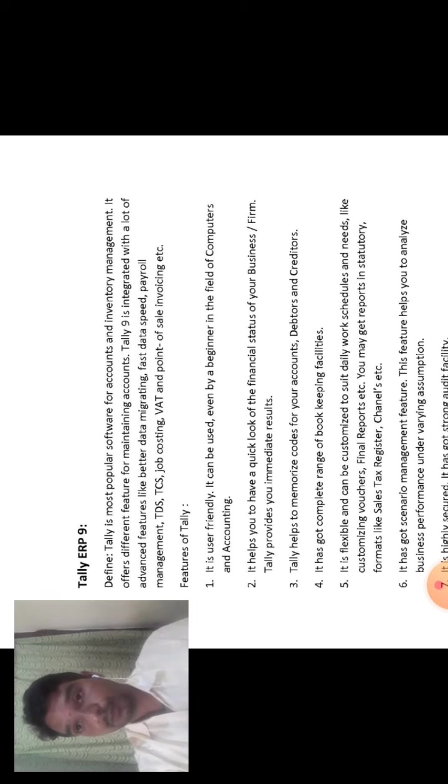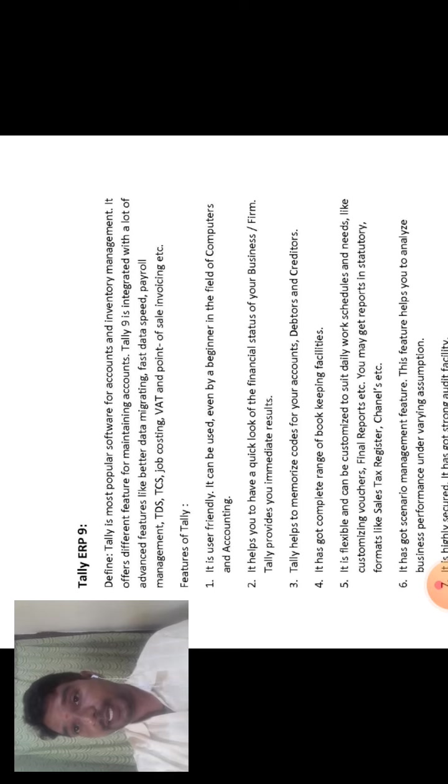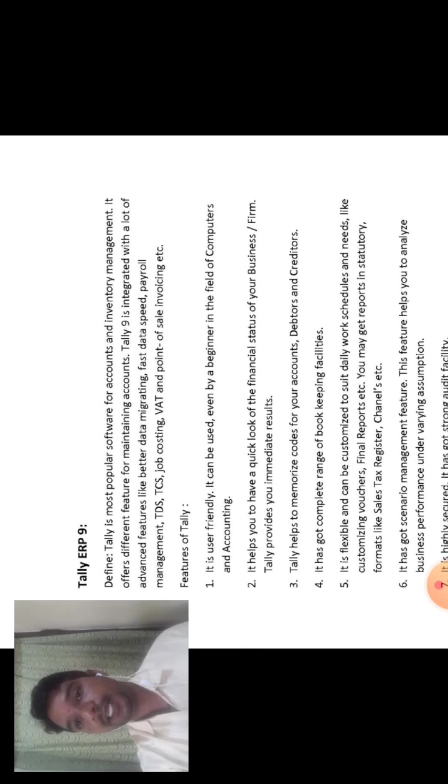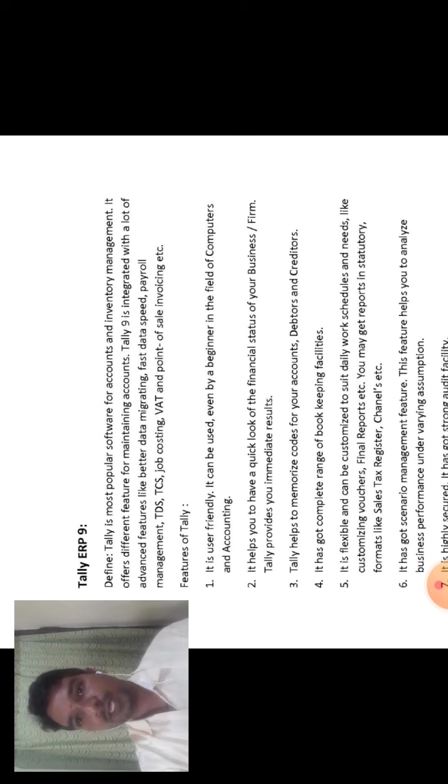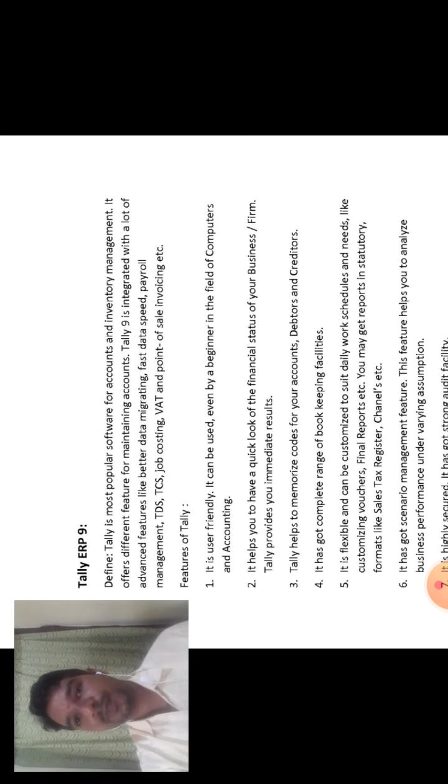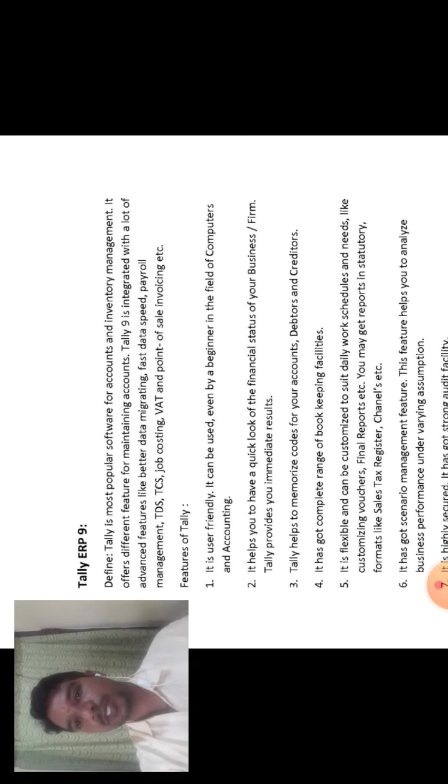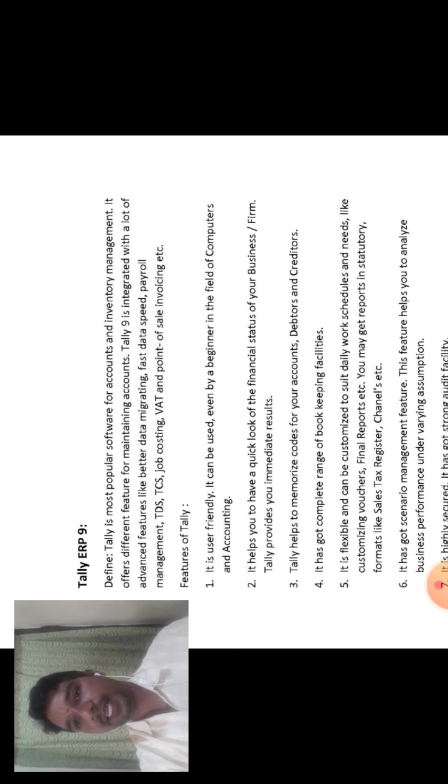Once again, Tally ERP9 means that Tally is the most powerful software for accounts and inventory management. That is the two most questions: What is Tally or define Tally?